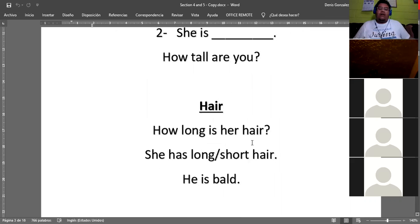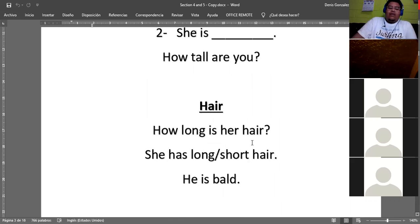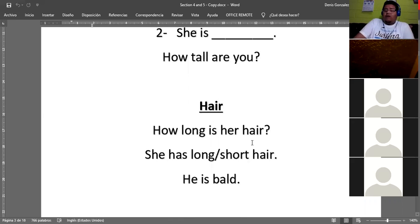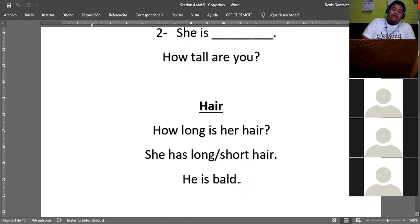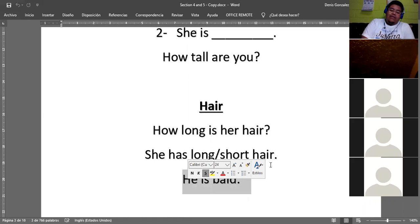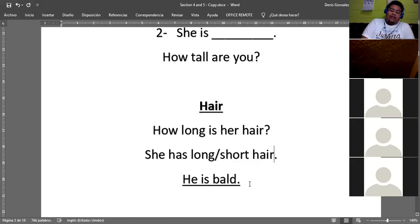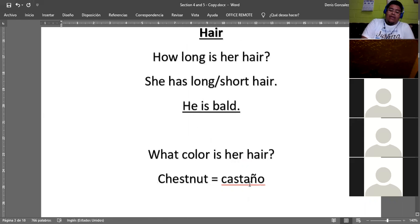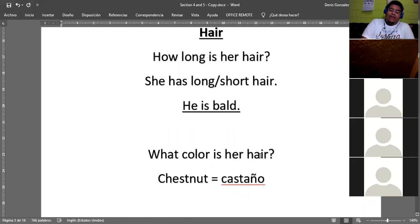How long is her hair? And remember we have short hair or long hair, and also we have the special case: he is bald, okay? That is a special case, he is bald. And what color is her hair, his hair, etc.? Well, we came up with castaño, that was chestnut, okay? Chestnut.